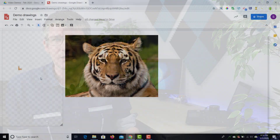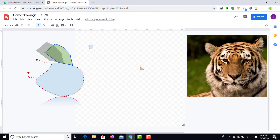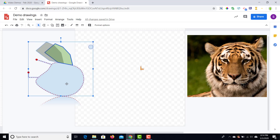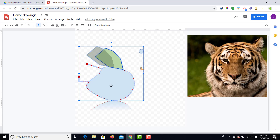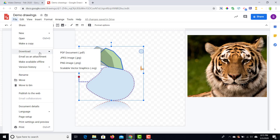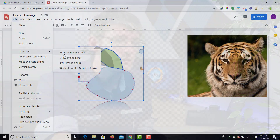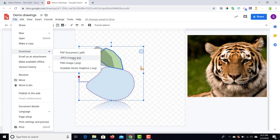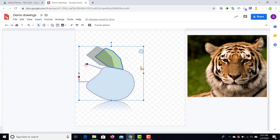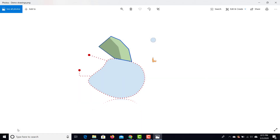Now let's export our work. Remember, only what's on the canvas will be exported, so bring the shapes back onto the canvas first. To export, go to File and then Download. You can download as a PDF (which retains vector information), as a JPEG (though transparency is lost), as a PNG (which retains transparency), or as an SVG (a scalable vector image for use in other software). I'm going to select PNG — the file will be downloaded, and as you can see the tiger reference image was not included because it was off-canvas.